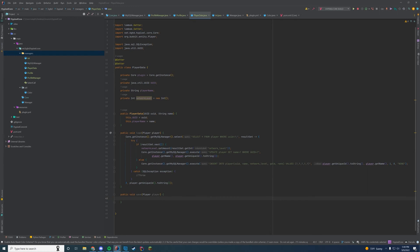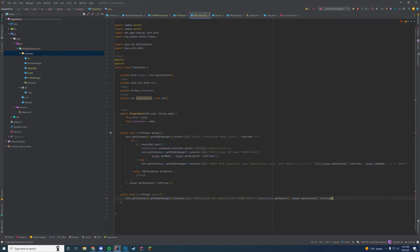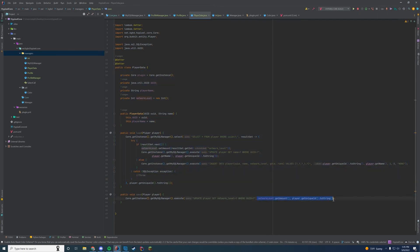For saving data, it's pretty much the same thing but we're doing an UPDATE instead. We execute an update on the player table: SET networkLevel = ? WHERE uuid = ?, then set networkLevel.getAmount() and player.getUniqueId().toString() as the parameters. So whatever you change in the profile after data is loaded will get saved whenever we call the save method.